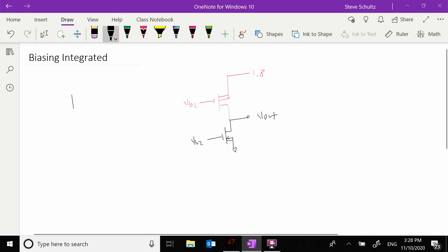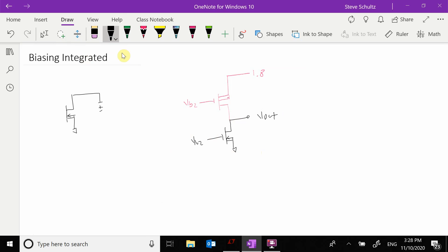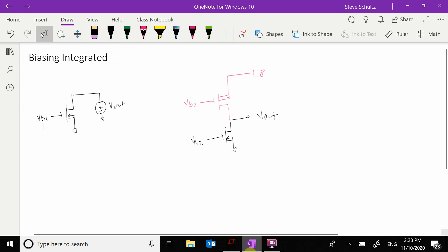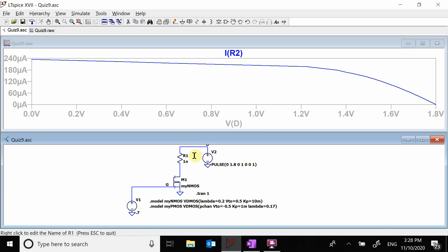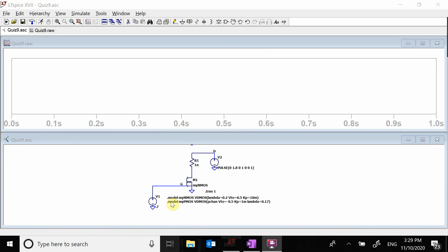We're going to take our N-type transistor and fix its drain voltage, which is V_out, for a given bias voltage. We're changing the drain voltage by putting in a voltage pulse and sweeping it for a given gate voltage. Let's run that and look at the current.